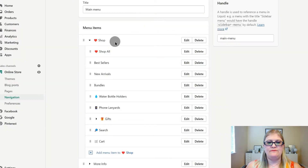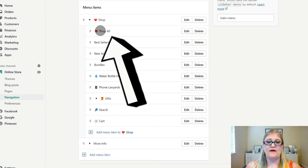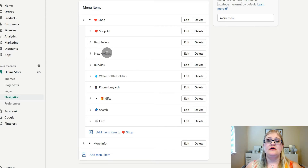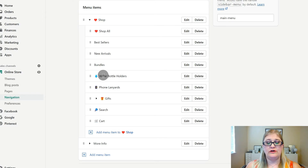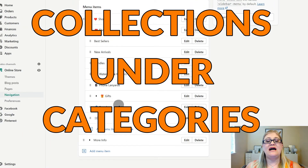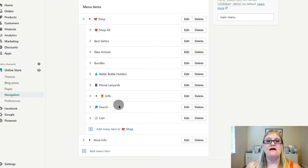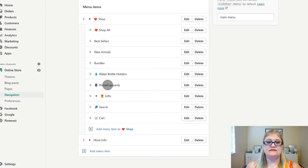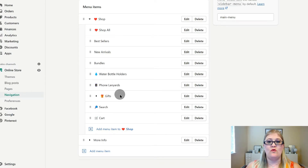On your main menu under the Shop button, I suggest having 'Shop All' to show every product in your store, 'Best Sellers,' and 'New Arrivals' — these appeal to shoppers who are browsing. Then I have Bundles, followed by your categories, which for me are water bottle holders and foam lanyards. If you have specific collections, put those under your categories, because customers search by category — like water bottle holder or foam lanyard — not by collection name. Then add Search and Cart.